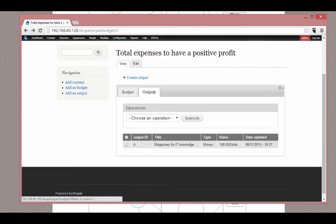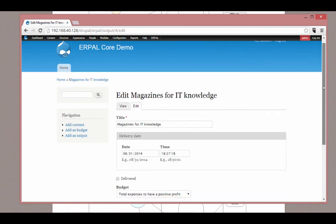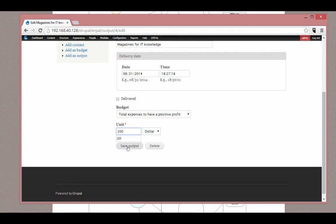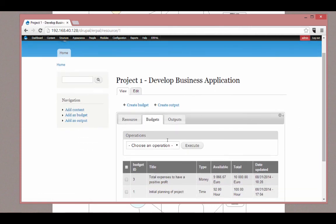All these things are done by Rules. You can configure them as you want — you can change them or delete them.